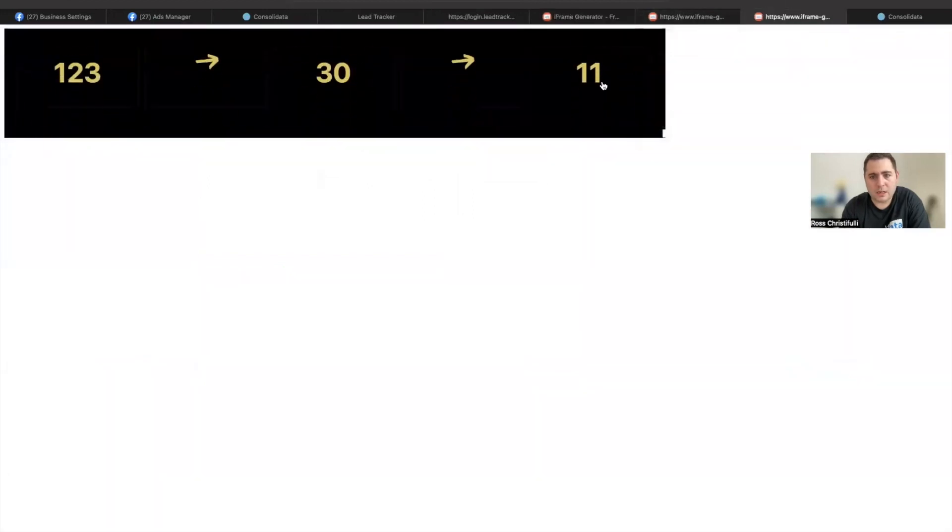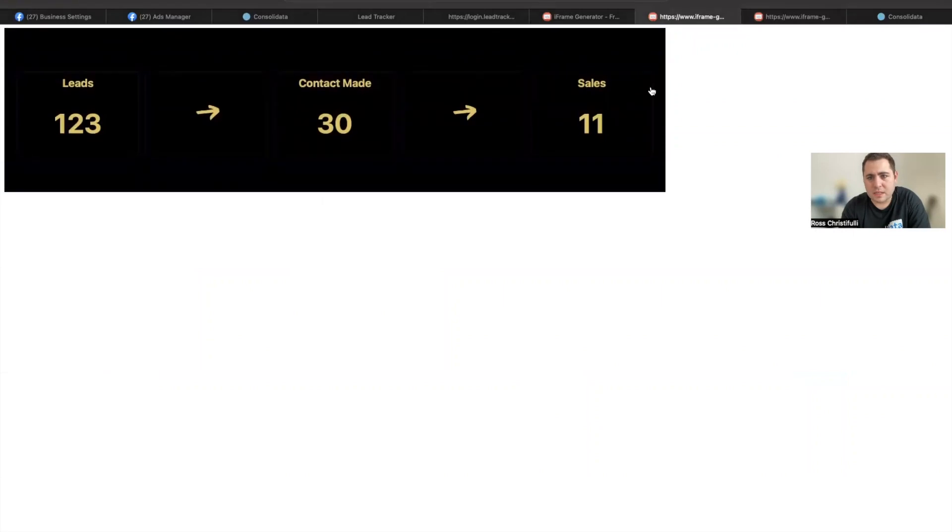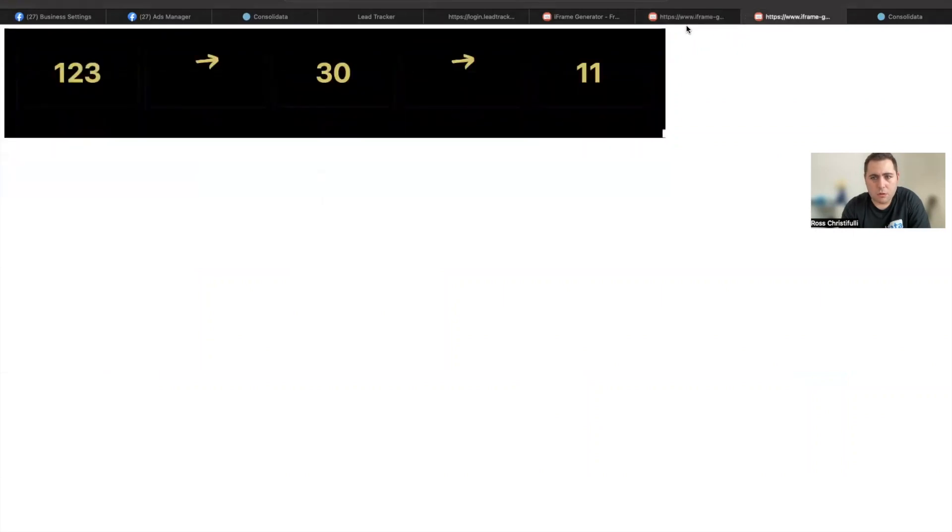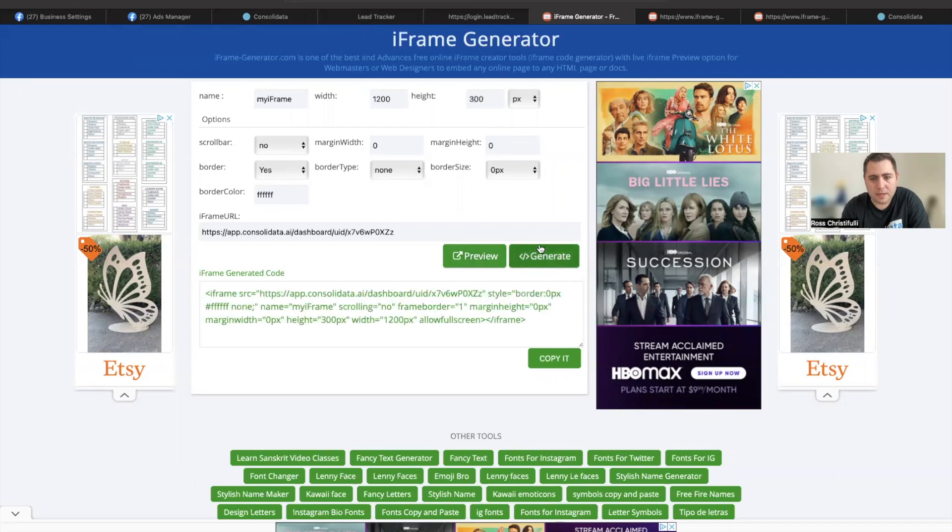No, see that cuts it off. And now it goes like this. I like this because it didn't scroll. So we're going to do this and keep it at 300. And then I'm going to hit generate.